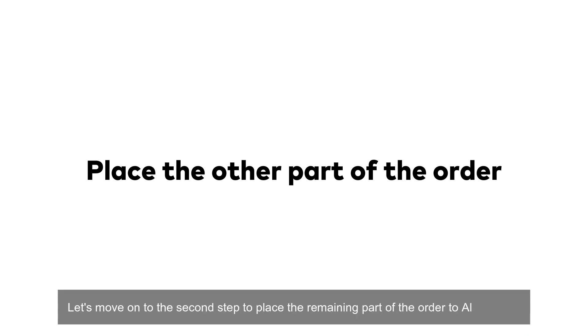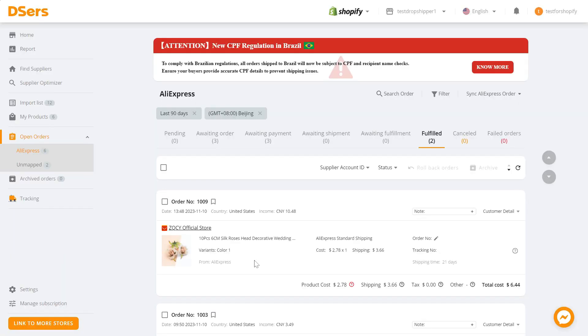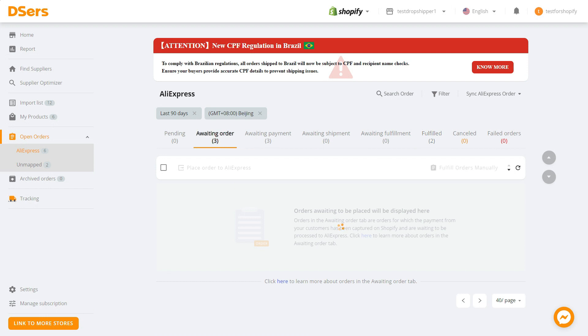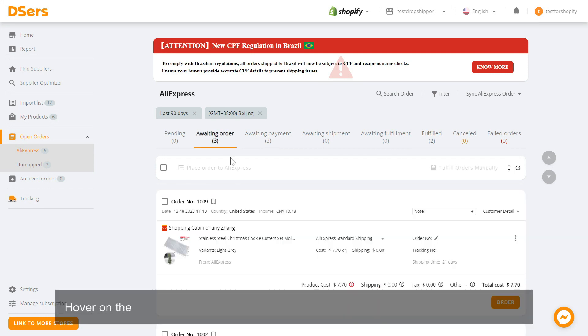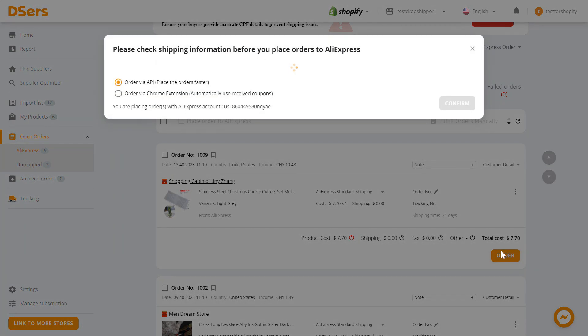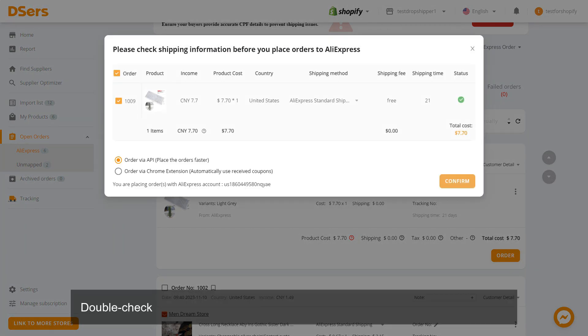Let's move on to the second step: placing the remaining part of the order to AliExpress. Switch to the Awaiting Order tab, hover on the product card of the corresponding order, and click on the Order button.